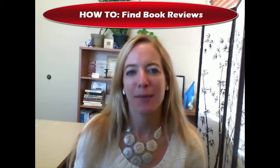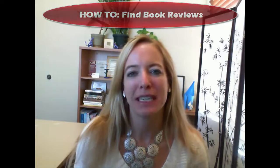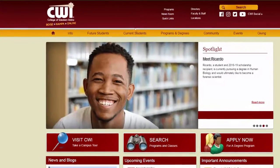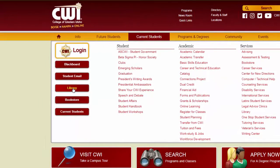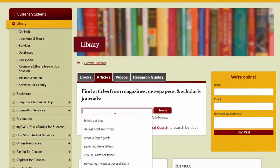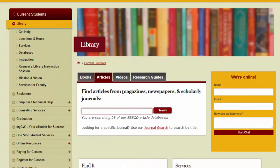Hey everybody, this is Kim Reid coming at you from CWI Library. This is a quick video on how to locate book reviews in the library's databases. To start, jump straight to the library's homepage, click the article search, and enter the title and author of the book that you'd like to search for. I'm going to search for book reviews on The Seagull by Anton Chekhov.